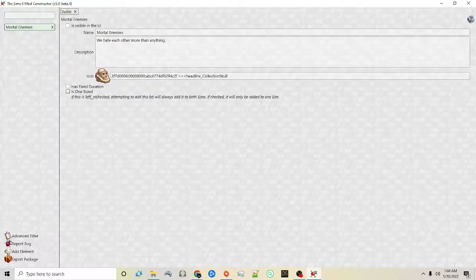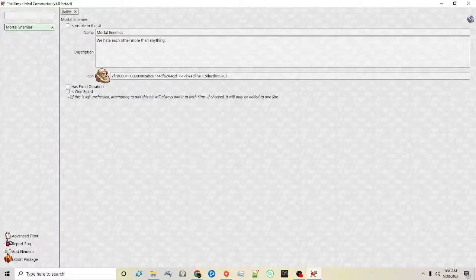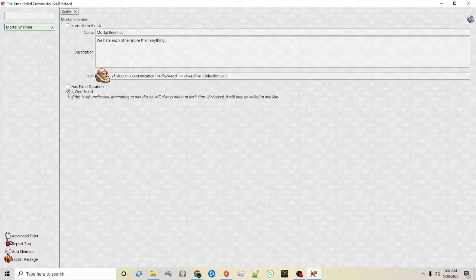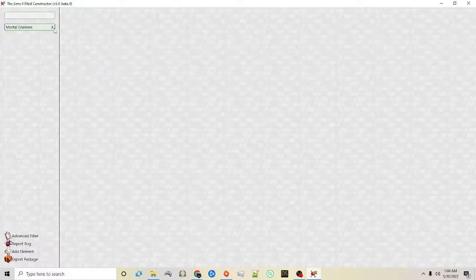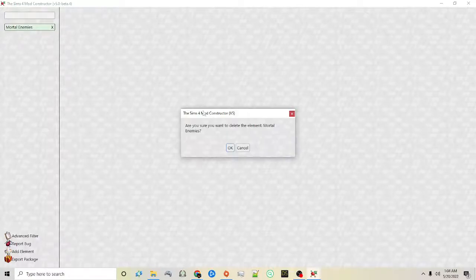You can also make one-sided relationships. So maybe you wanted to make it so that your sim has a crush on the other sim but they don't care — you can make it one-sided, so it's only added to one sim. To delete an element from your mod you can always just click the X and it's deleted.